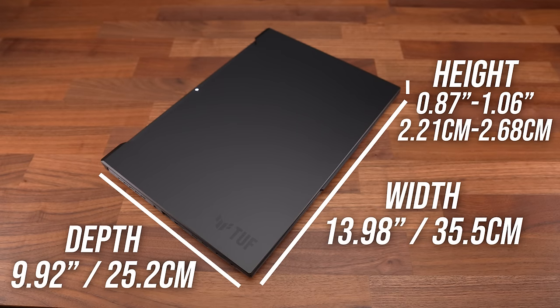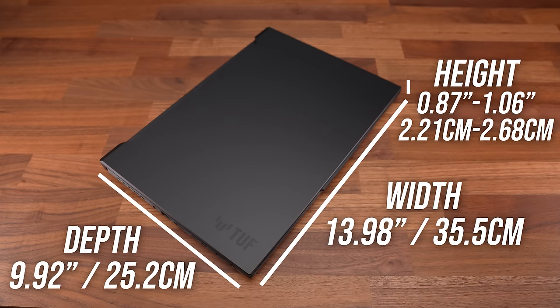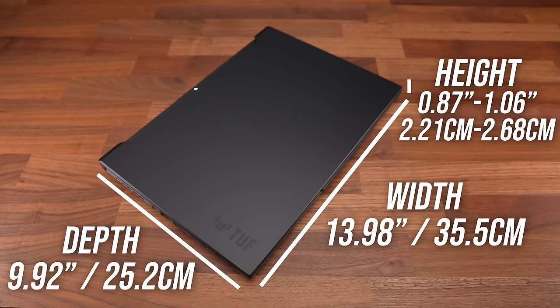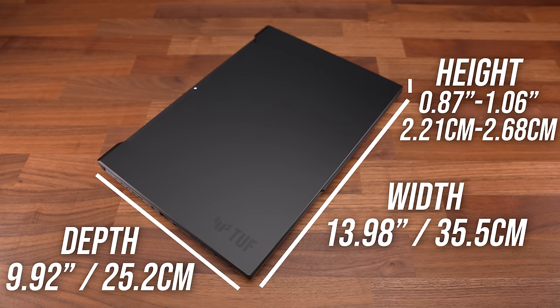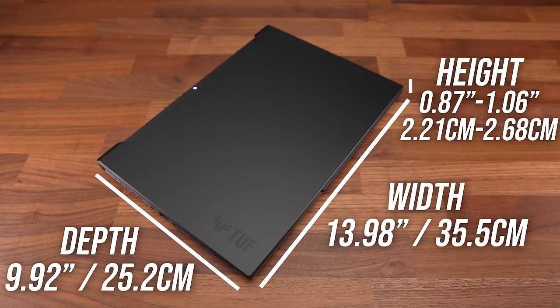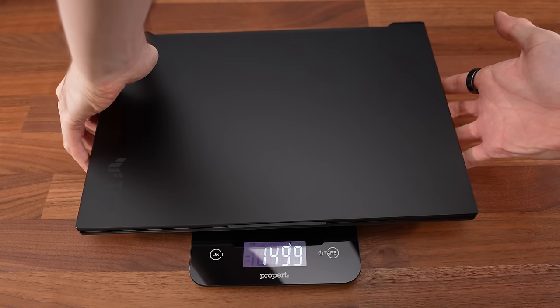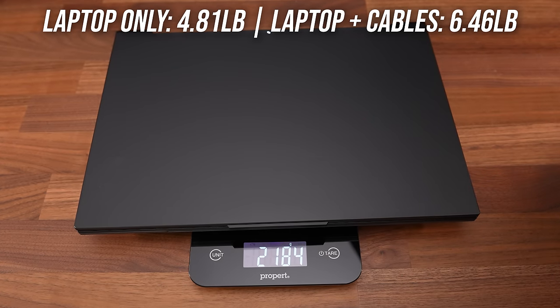It's slightly larger in all dimensions compared to last year's smaller TUF A15, so the bigger 16-inch screen doesn't come for nothing. The laptop alone weighs under 2.2 kg or 4.8 pounds, increasing to 2.9 kg or 6.5 pounds with the 240 watt charger included.